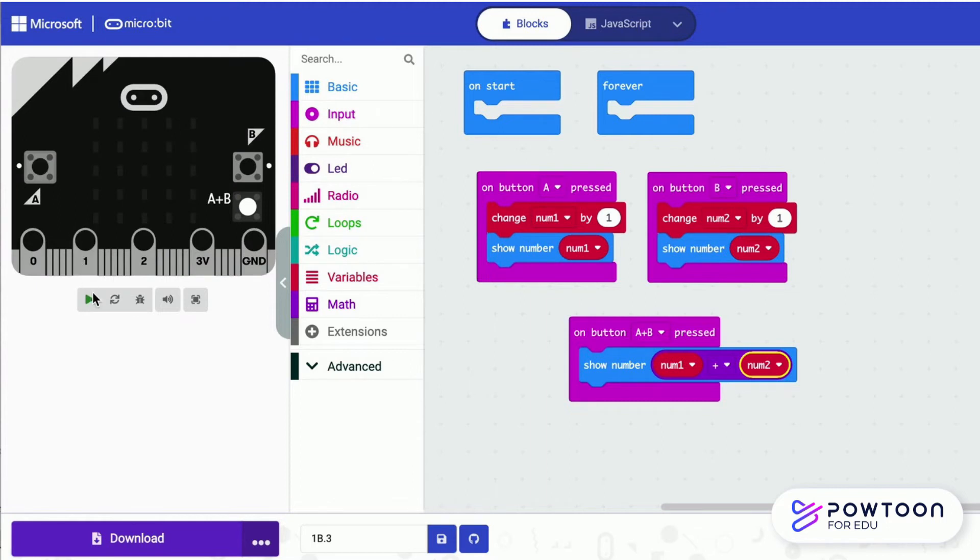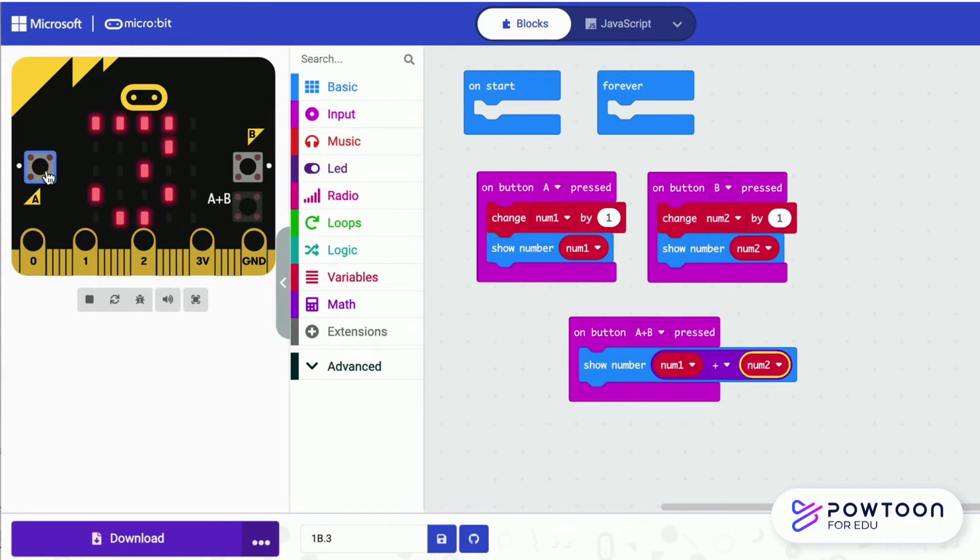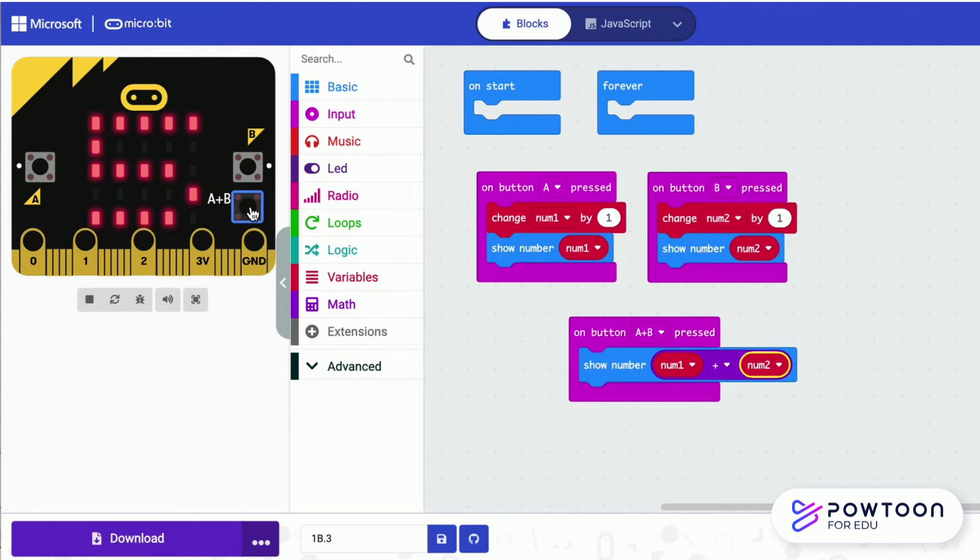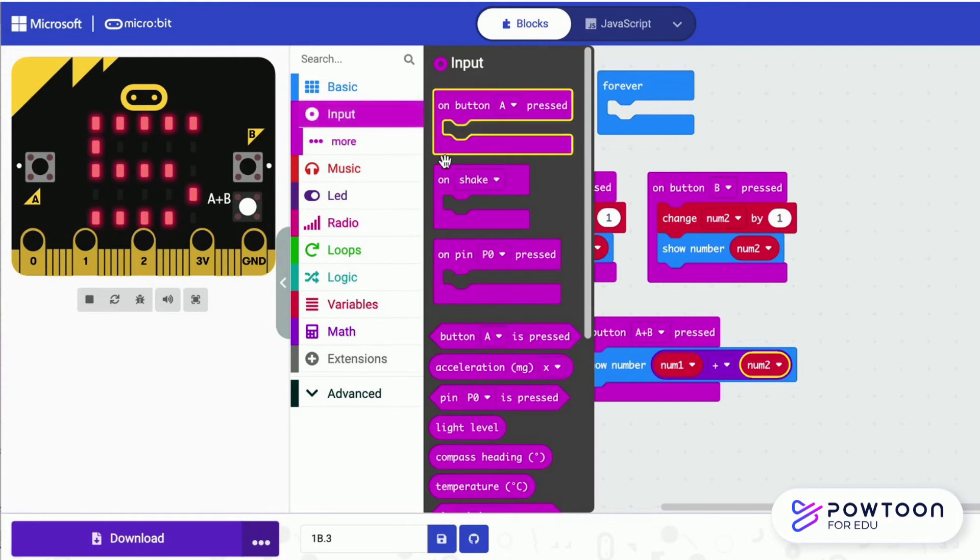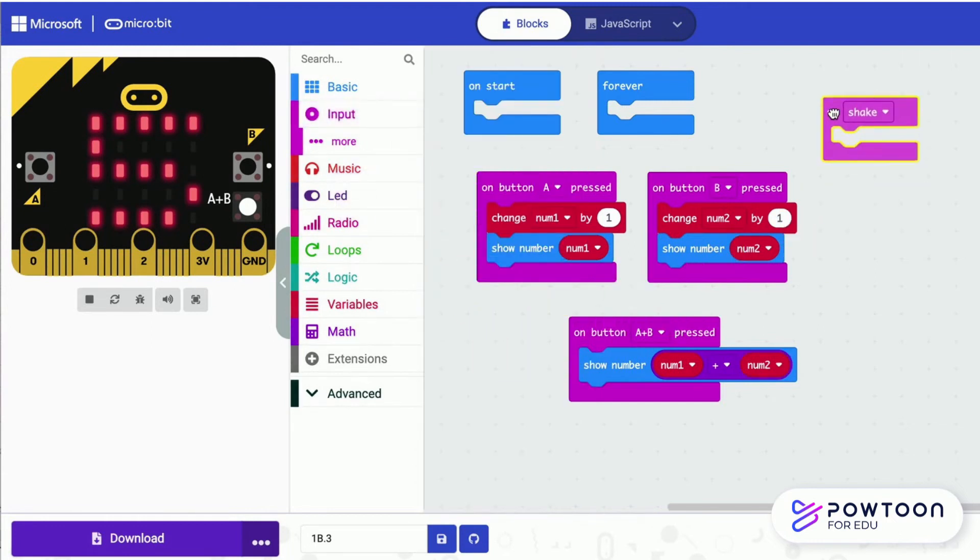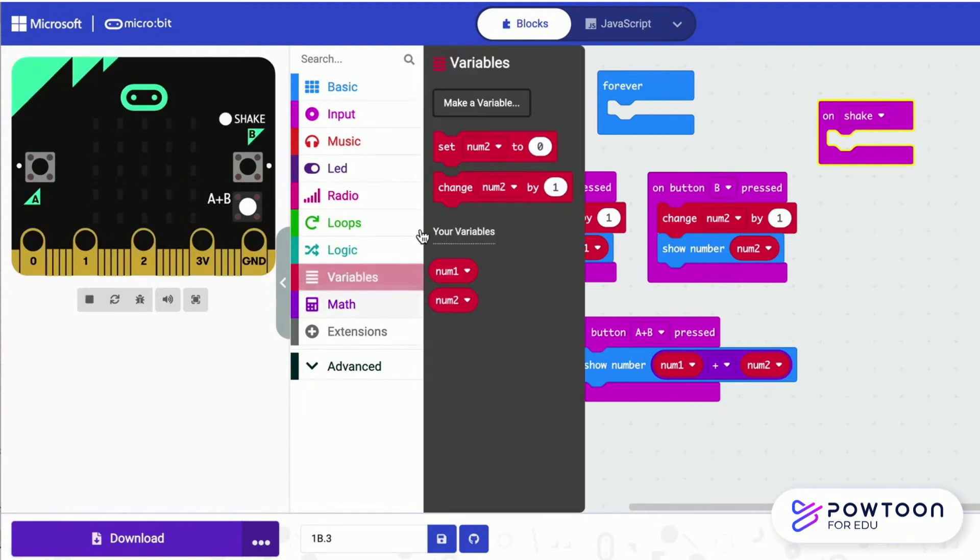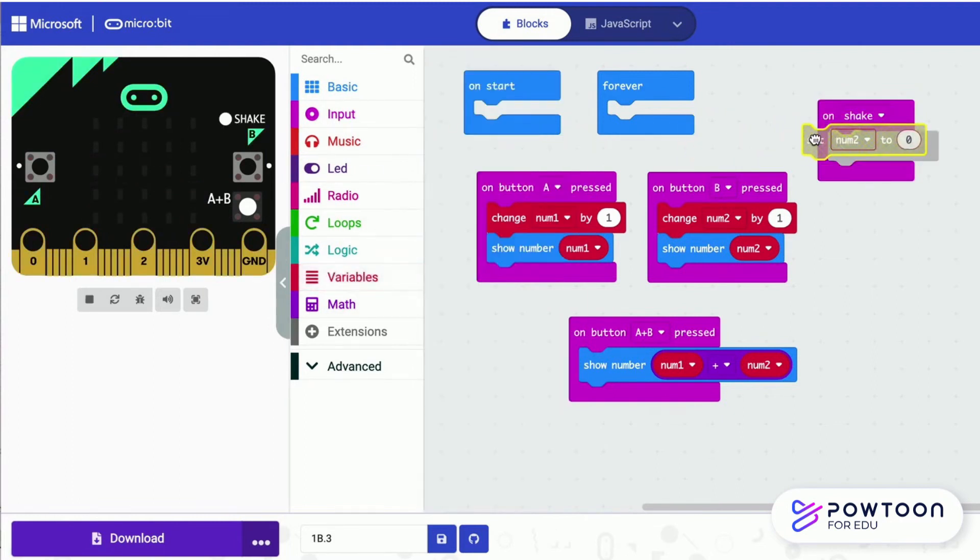Let's look at the example. Increase NUM 1 to 3. Add NUM 2 to 2. Press A plus B to give you the sum.